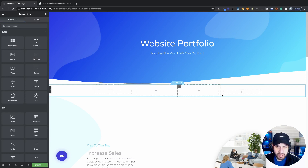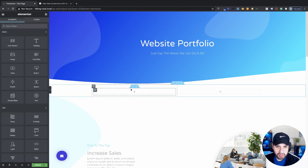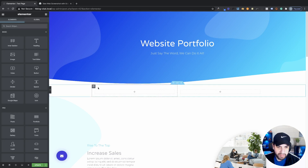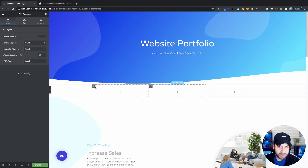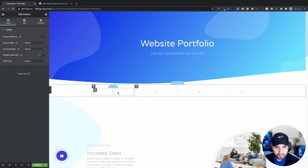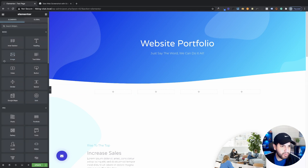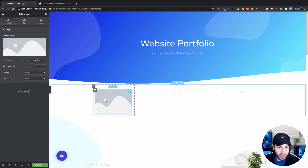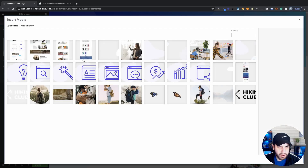Make sure that you have an inner section within your column. Click duplicate and make sure each column has an inner section. From here we just want to grab one of our images — I'm going to grab an image widget and drag it right into my inner section column, then choose one of my website images.